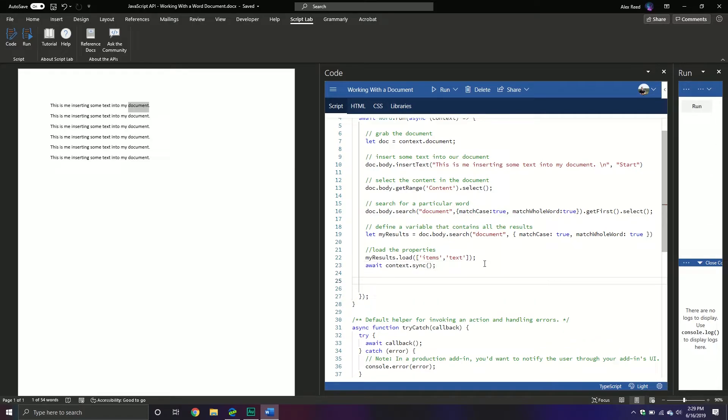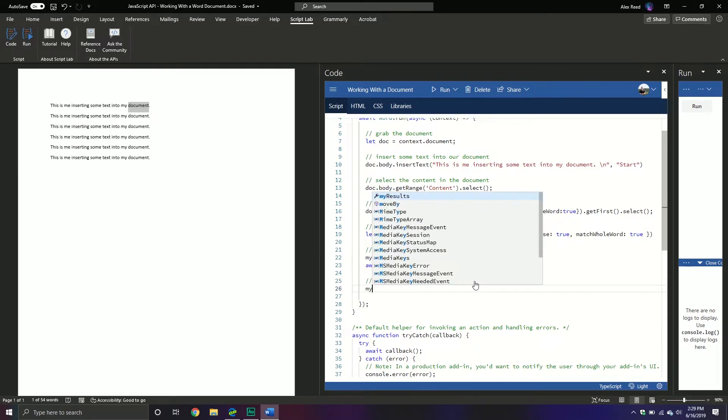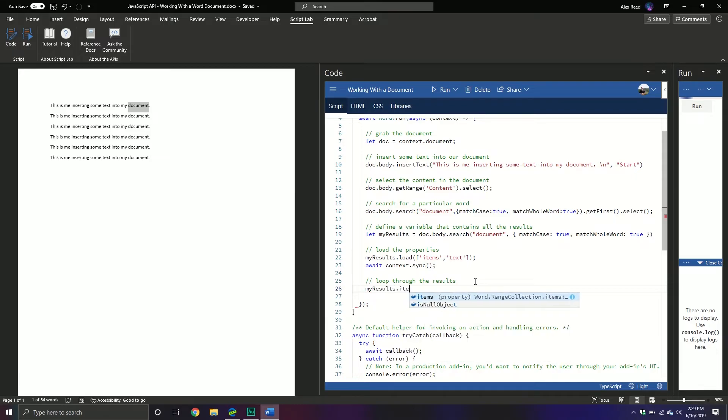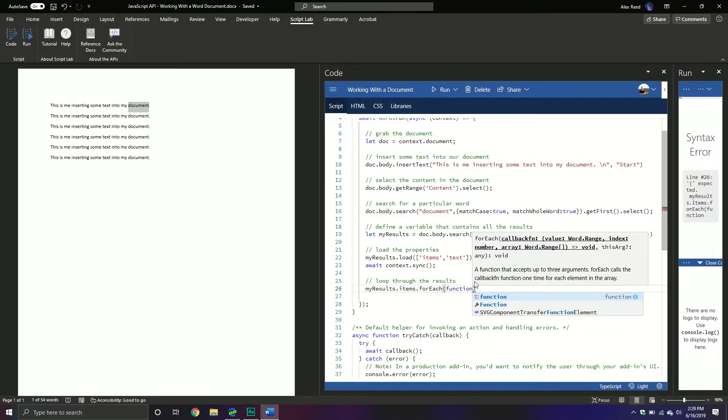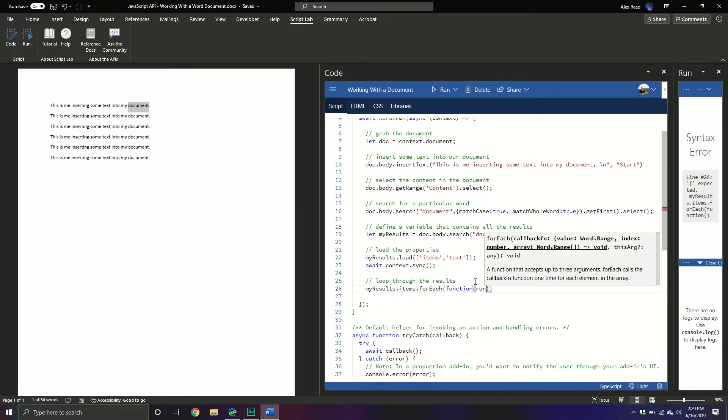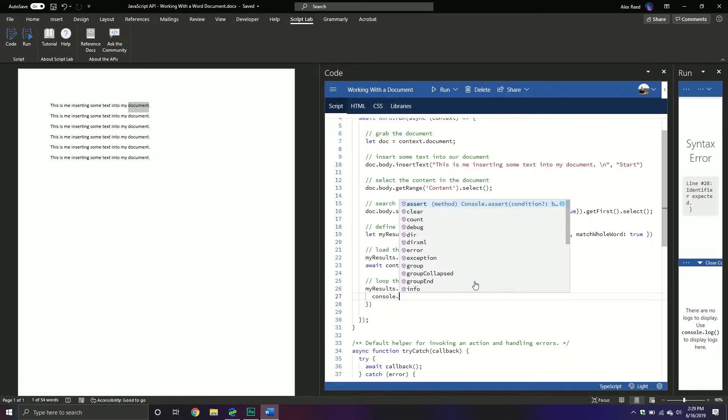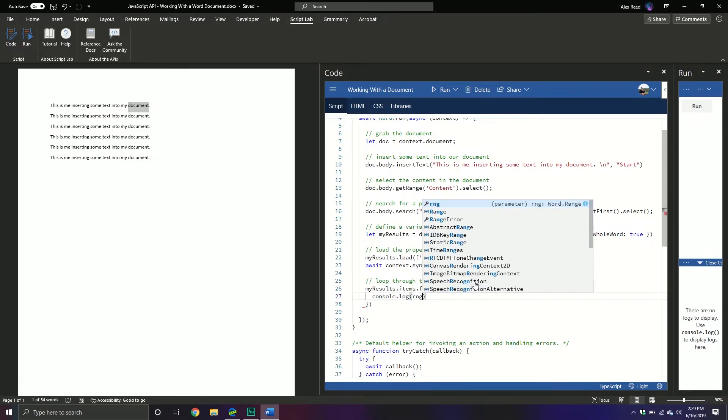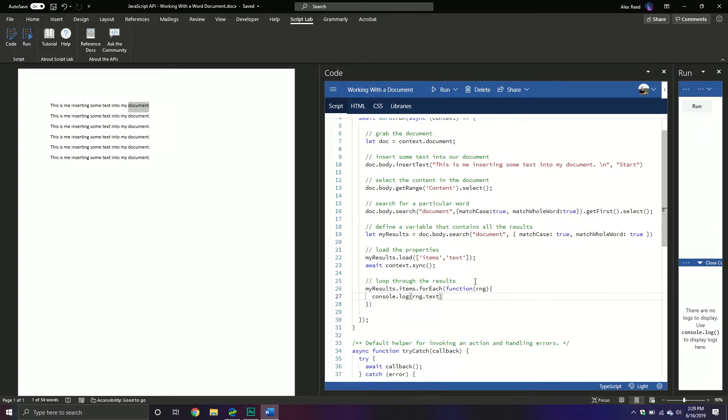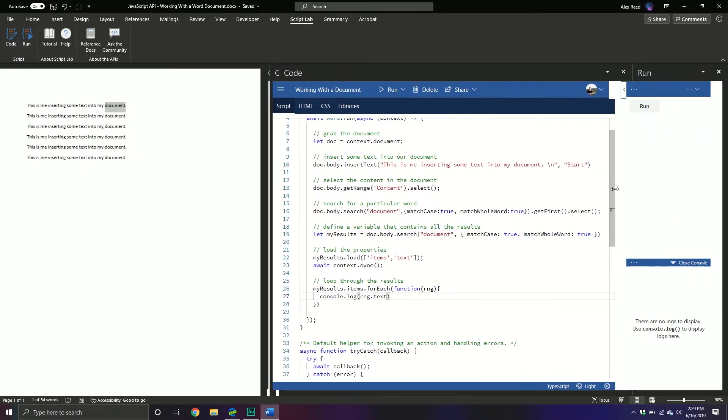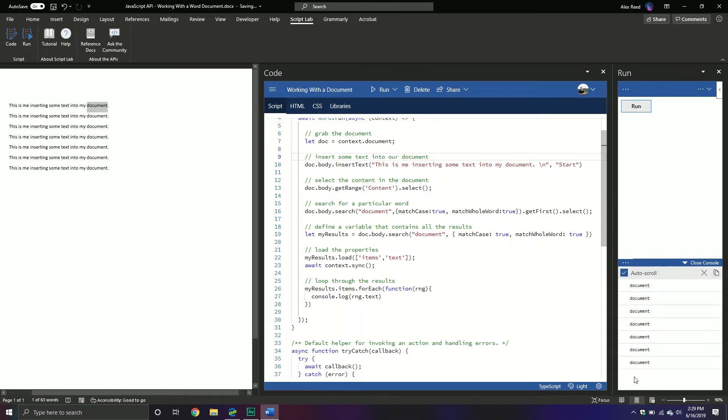And then from here, we can now start looping through the results. So loop through the results. I'm going to put a little space right there and there. And so we'll say my results, we'll call the items property, and then we'll call the for each method. We're going to pass through a function, which is just simply a range object that's going to be returned in each of the loops. And then we'll put squiggly brackets. And what do you want to do with that range object? Well, I want to console log the range.text property that belongs to our range object. And if I move this over just a tiny bit, we will see that it should print it out. And you can see right here, it did, it printed out each word that was found in the result set, because obviously there was multiple ones.